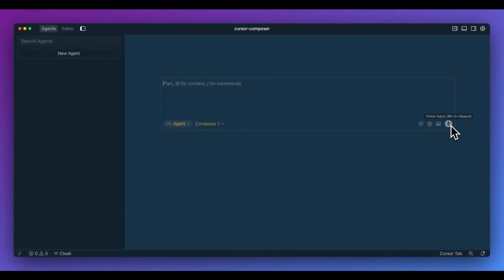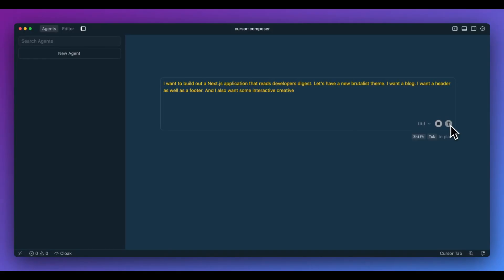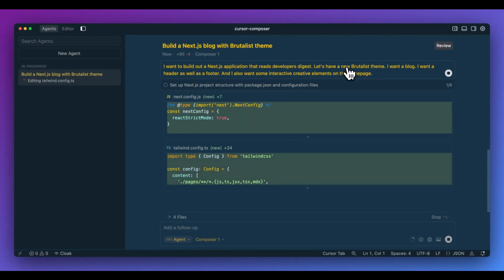First up, a new feature is you have voice input here. So what I can do is I can select and I can make my instructions. What I'll do within here is I'll command shift space. I want to build out a next JS application that reads developers digest. Let's have a new brutalist theme. I want a blog. I want a header as well as a footer. And I also want some interactive creative elements on the homepage. Now I'll go ahead and send this in.